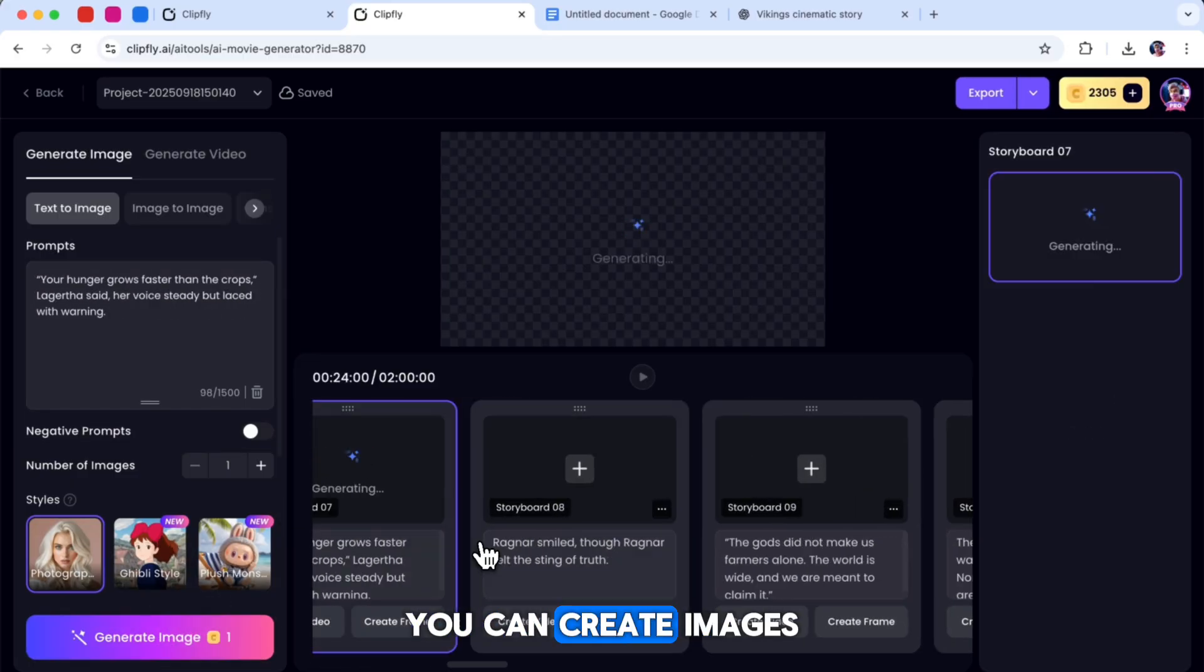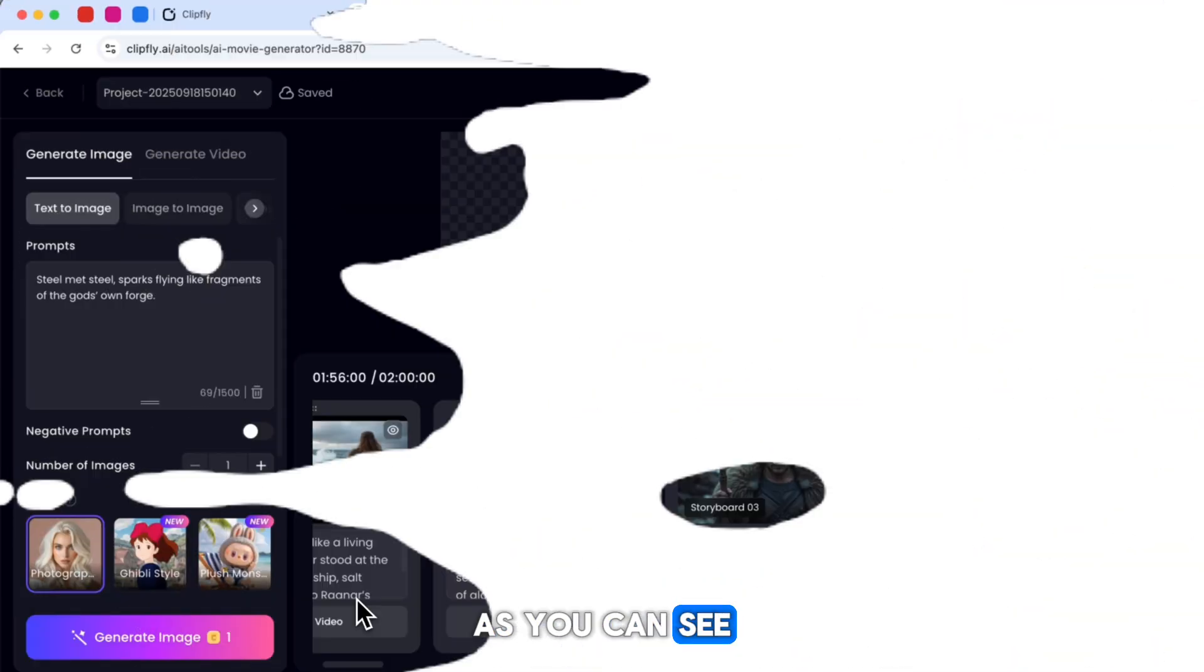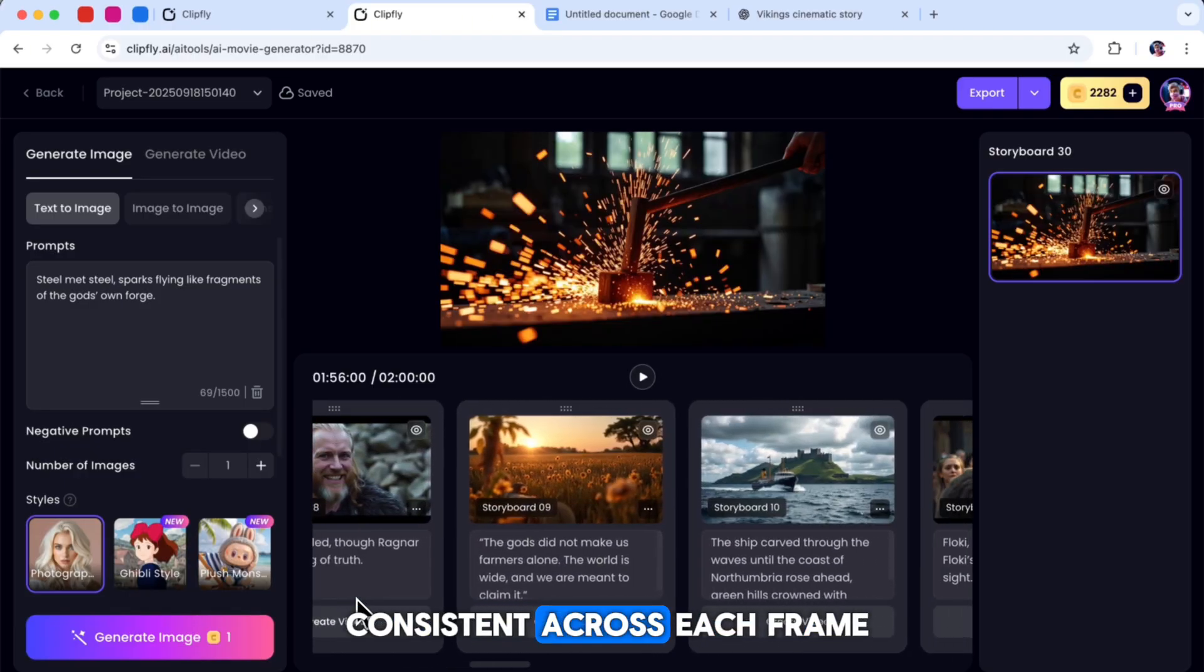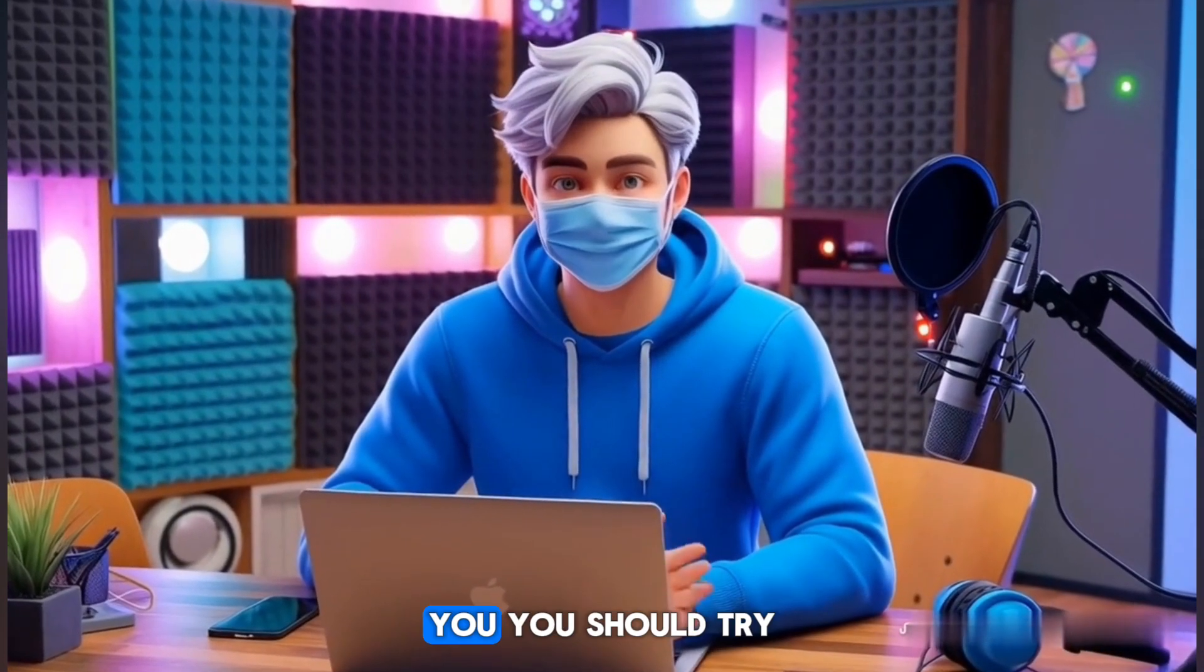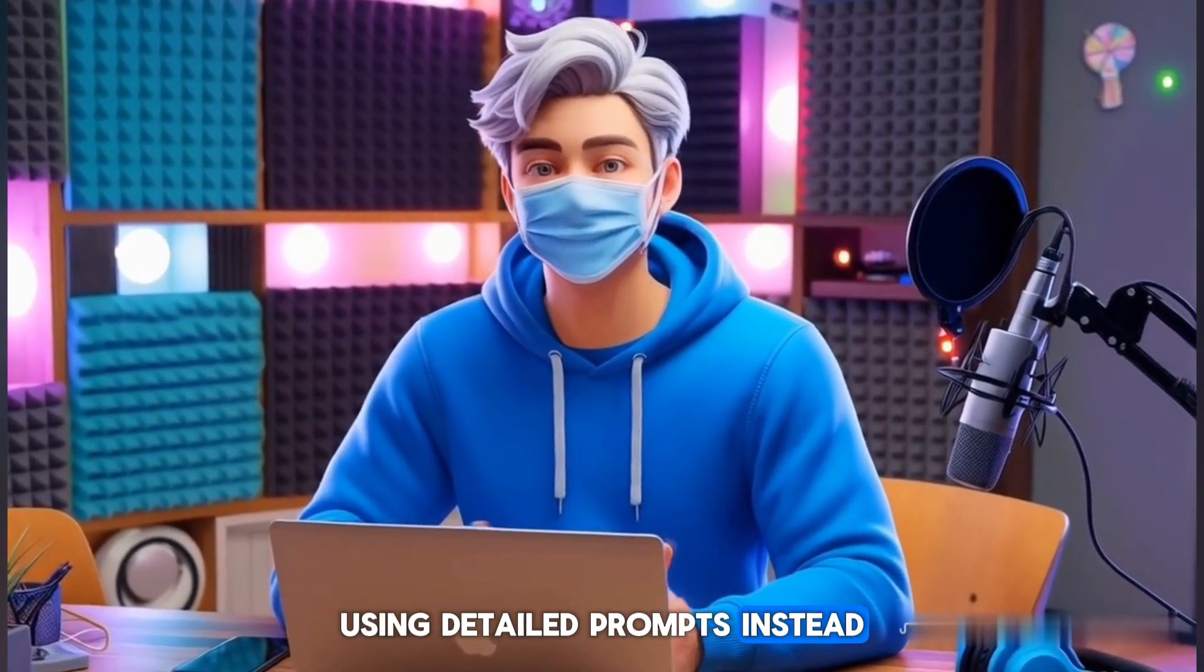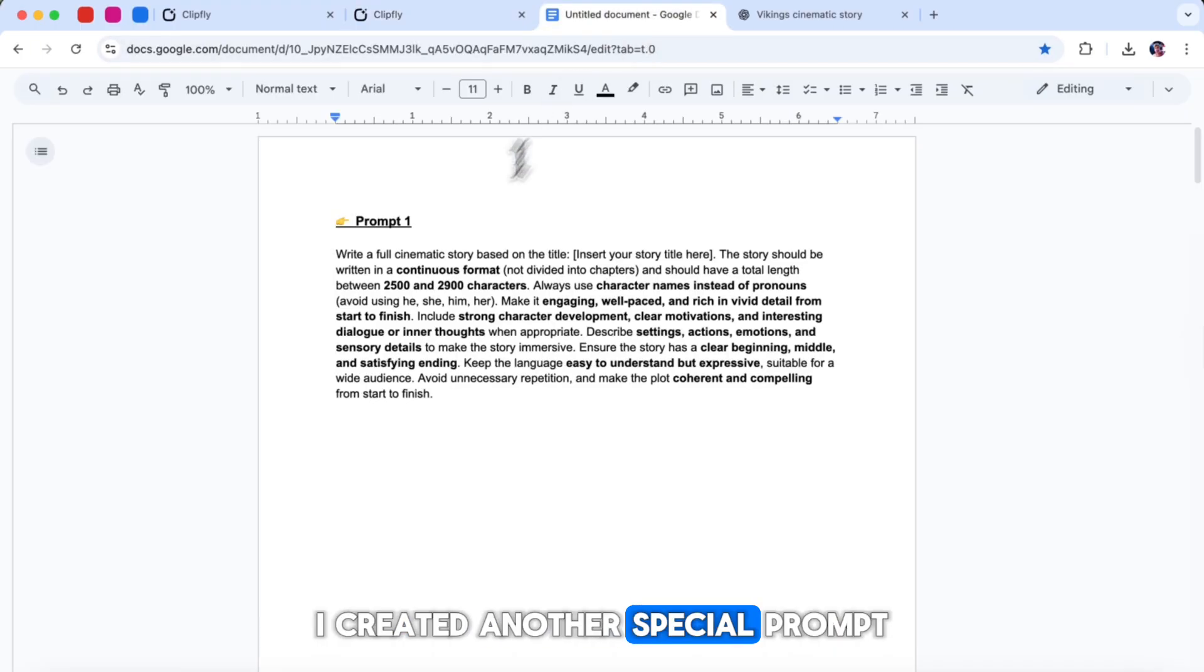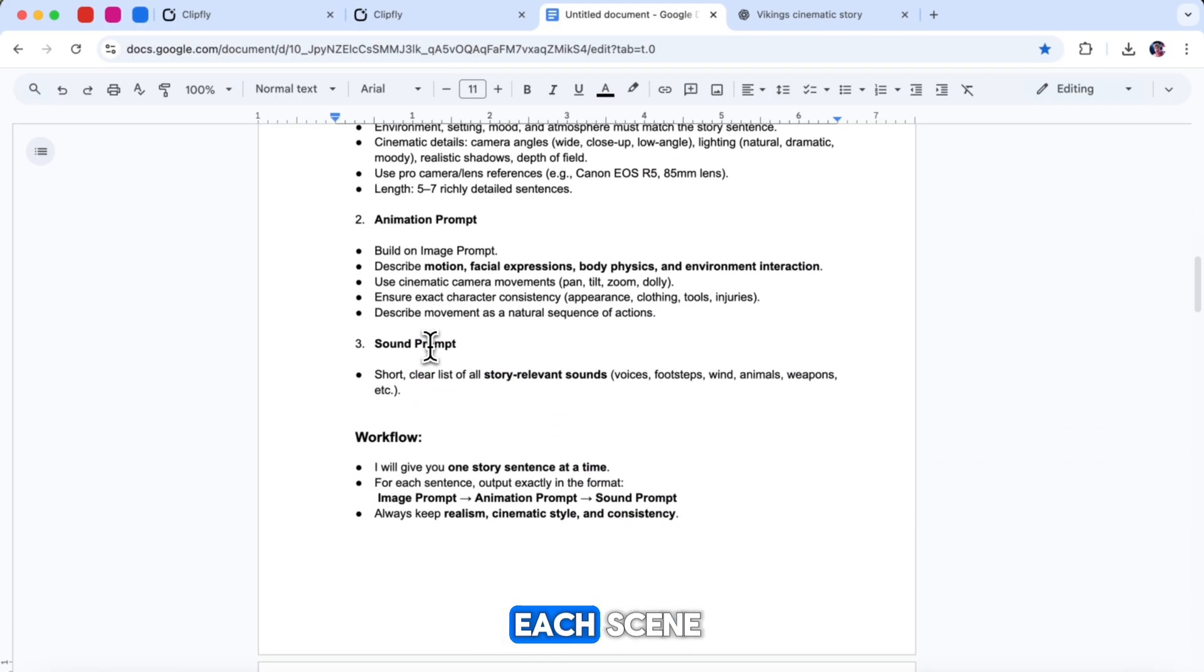In this way, you can create images for all the other scenes too. As you can see, the results already look realistic and the characters stay consistent across each frame. However, if you want even better results, you should try creating the images using detailed prompts instead of the basic ones. To make this process easier, I created another special prompt.